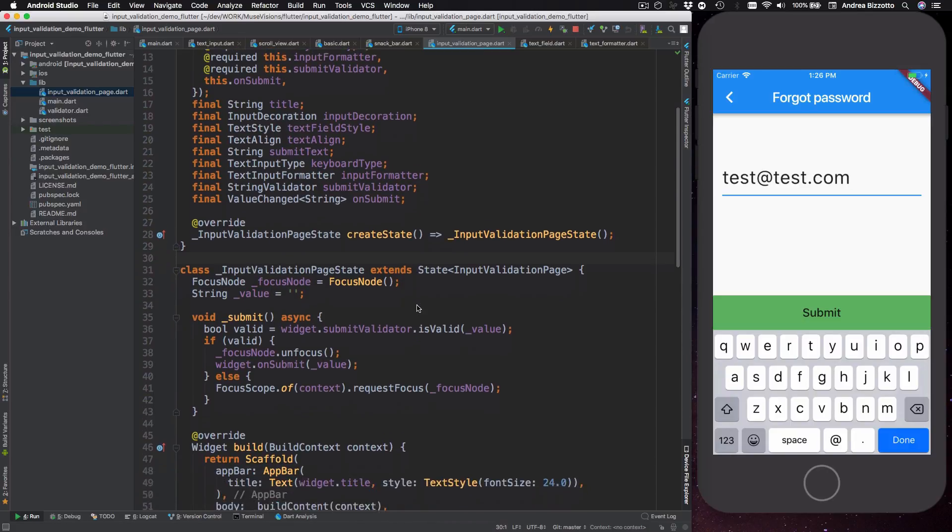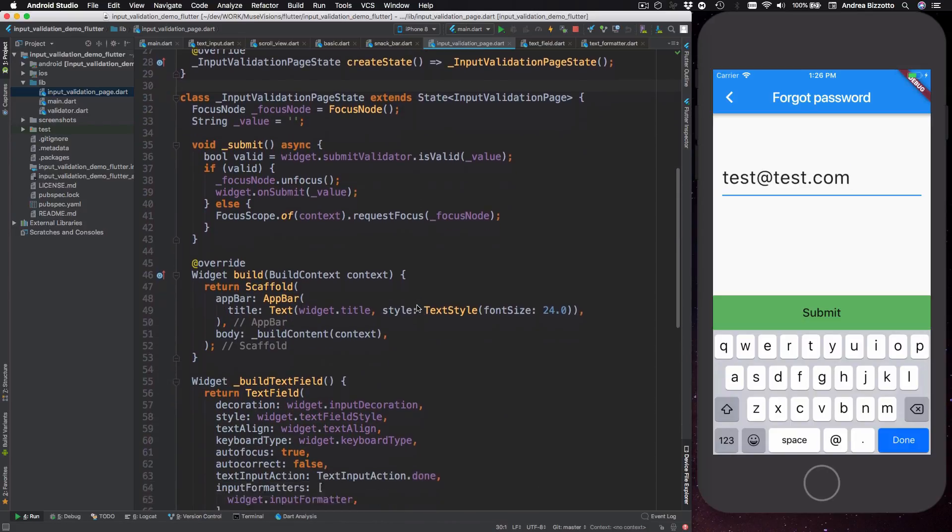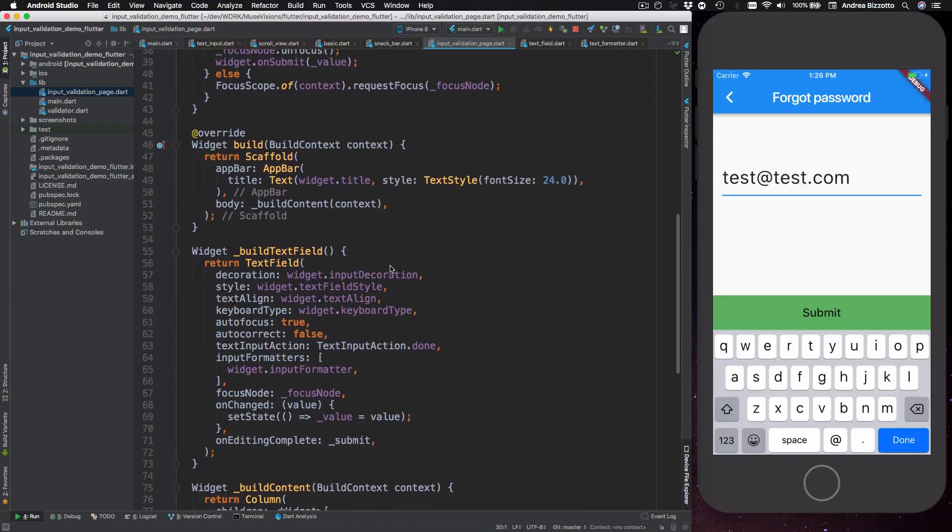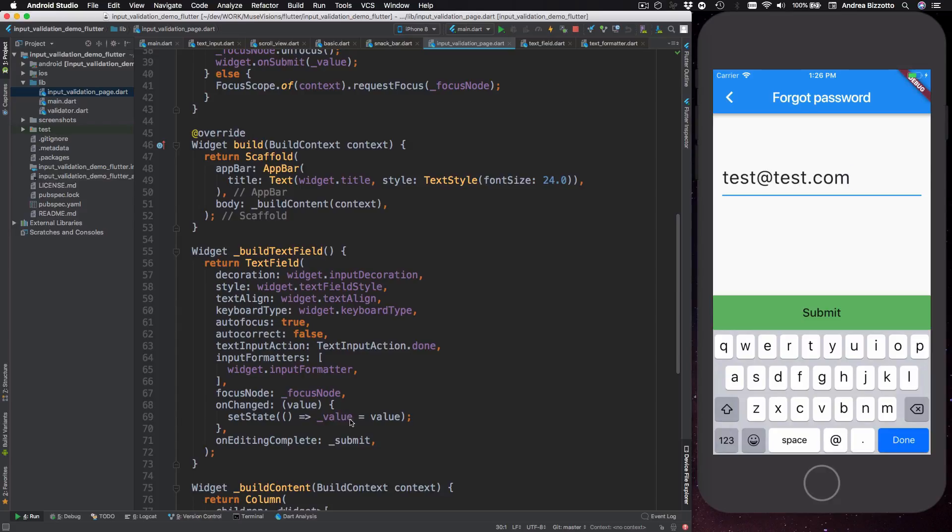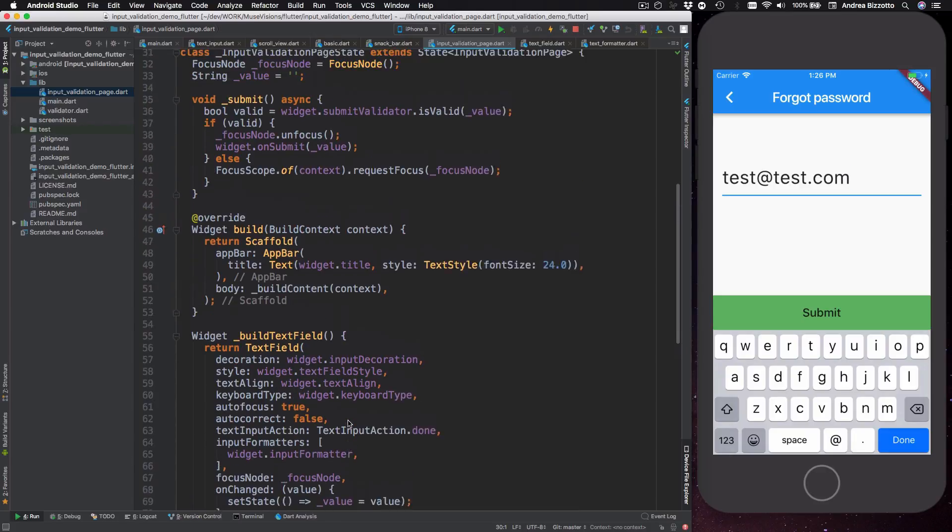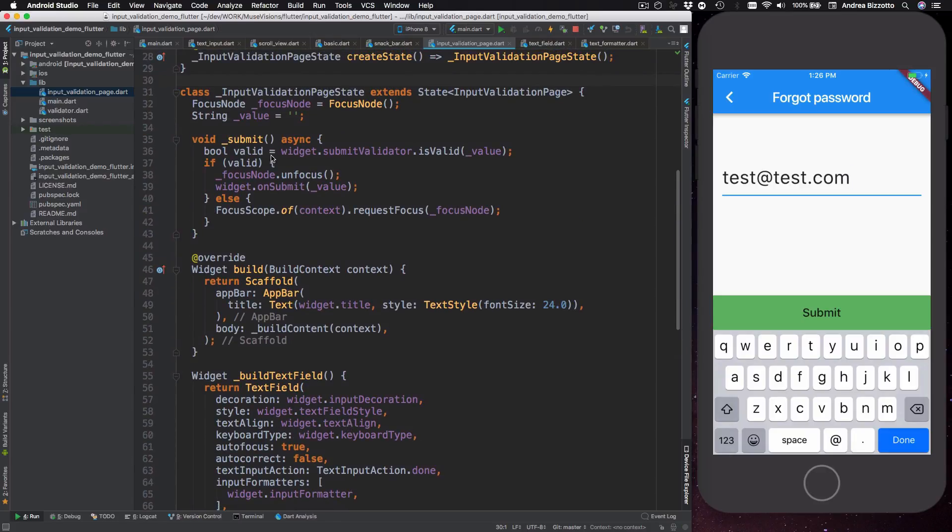Then in the method that builds our text field we can see that we have this on changed callback and we use this to set the state which is the text inside our text field. So anytime something changes then our value is updated, and then when we submit we can use that value as the input of our submit validator which happens over here.